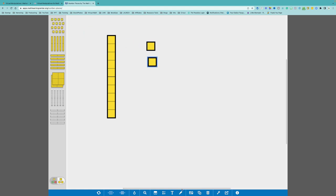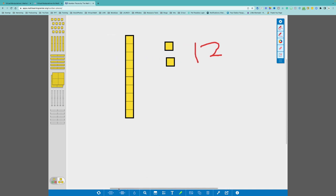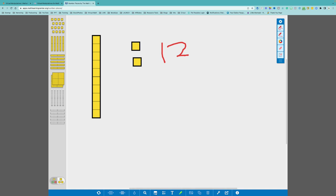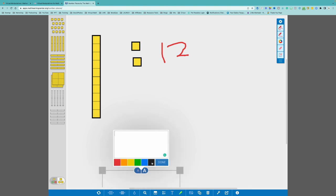You have a pencil function so you can draw, and you can change the colors of pieces. There's a calculator on the workspace, and you can add text labels — for example, labeling columns 'tens' and 'ones' — and adjust text color. I do like the big open workspace. My biggest complaint with the Math Learning Center is simply that there are not as many manipulatives available, but the basic ones are there.